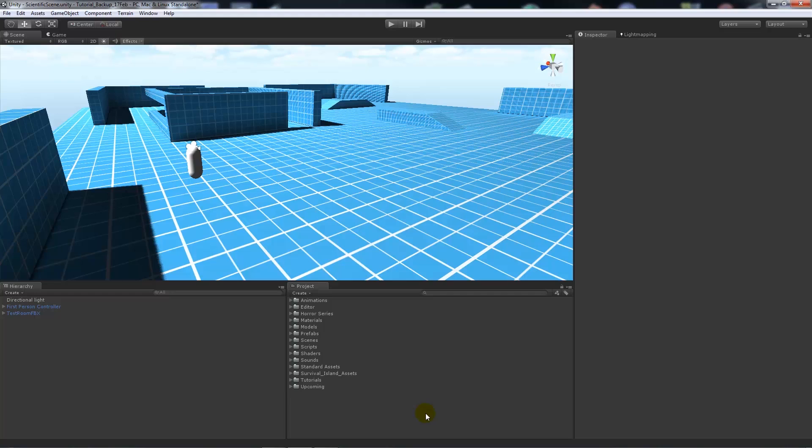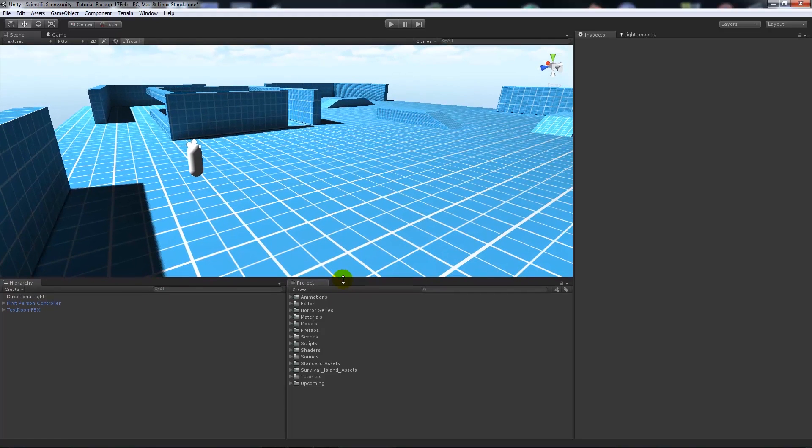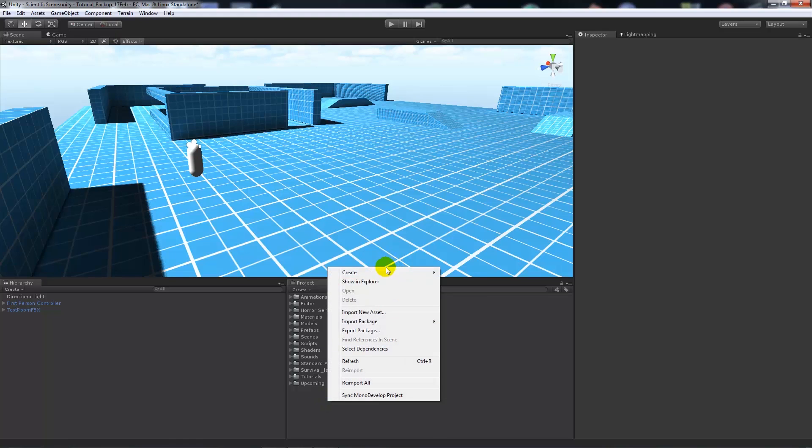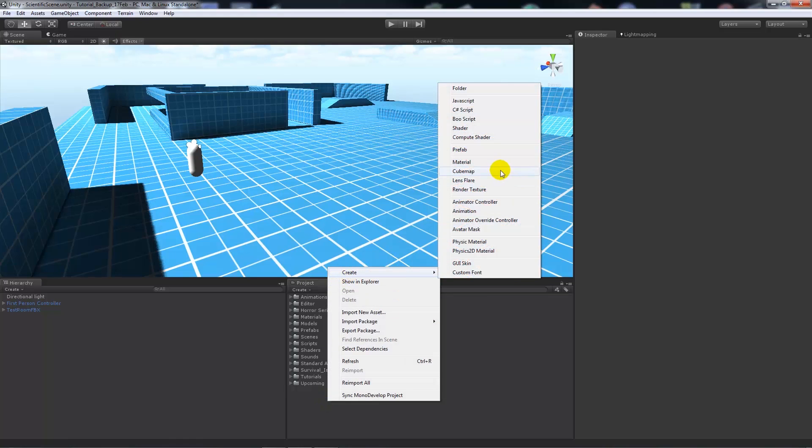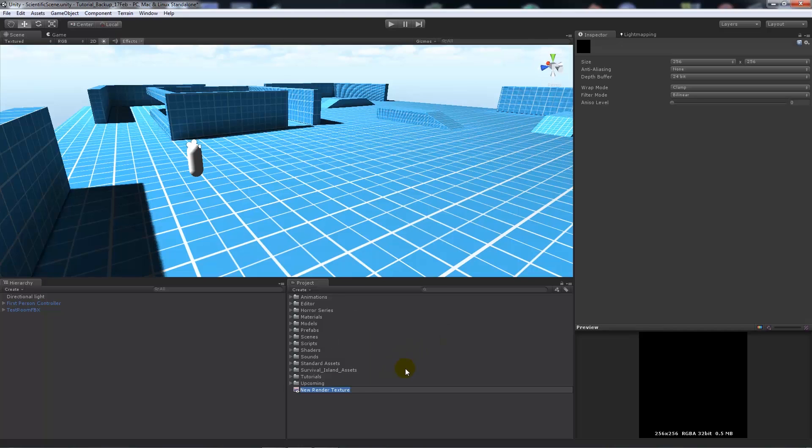So all we need to do - obviously you'll need Unity Pro. You can get the free 30 day trial if you want to try it out for yourself. So first of all, what we want to do is right-click on our project panel and choose render texture.